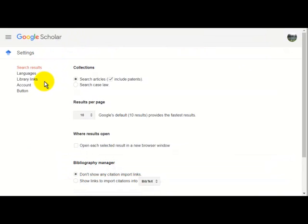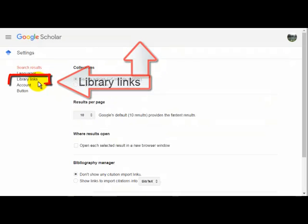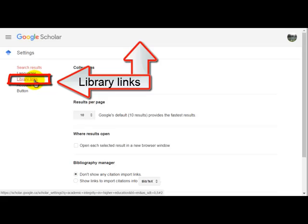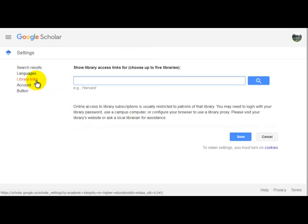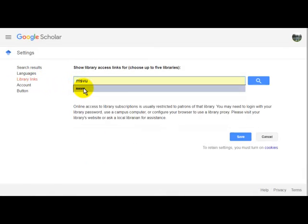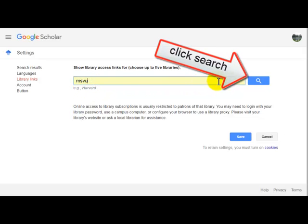Next you want to go to Library Links — sometimes that appears at the top. Once you find Library Links, click on it and in the search bar type MSVU.